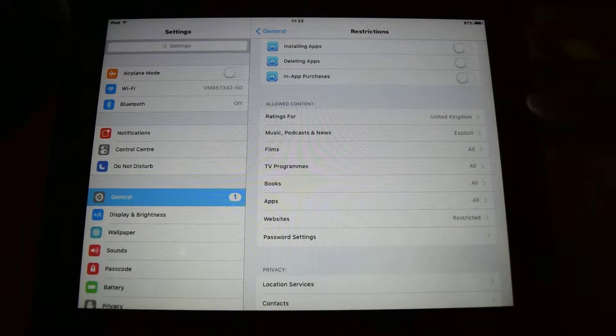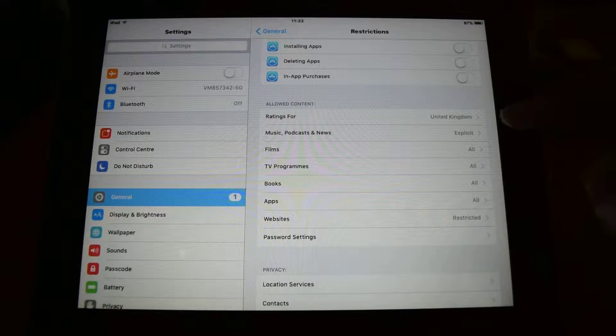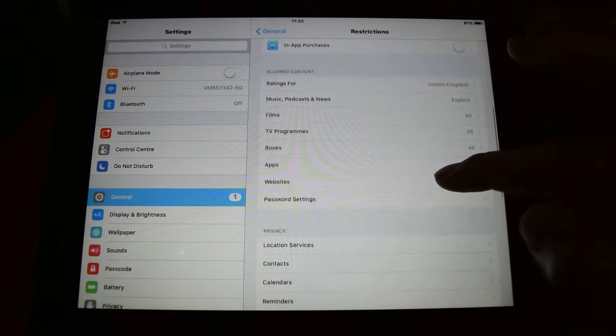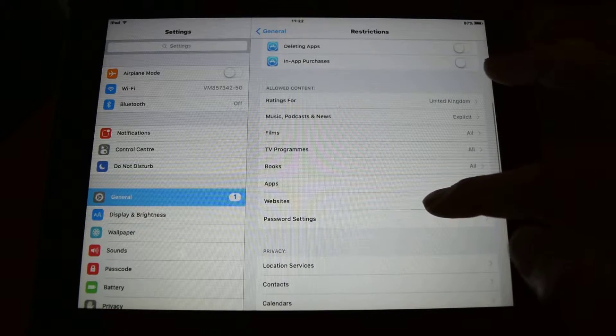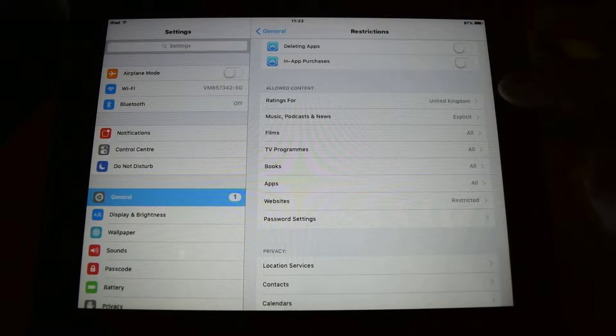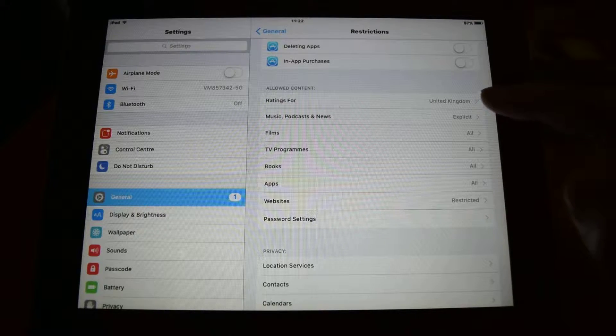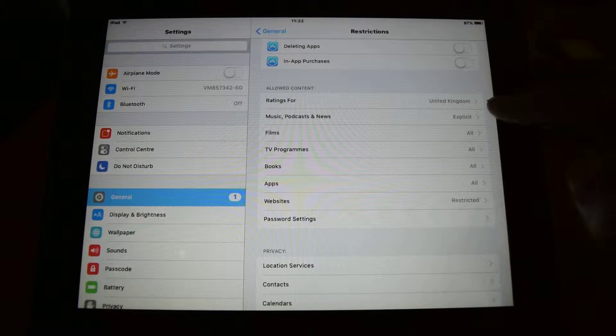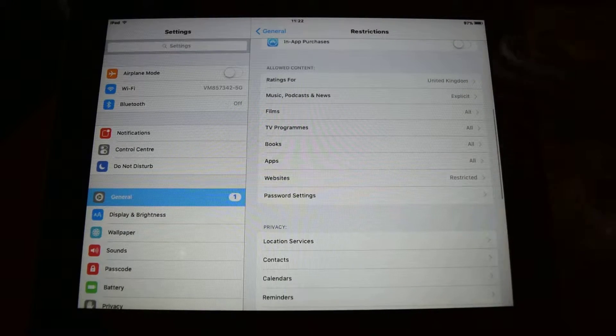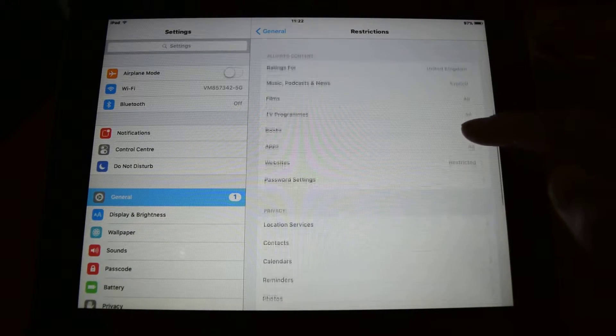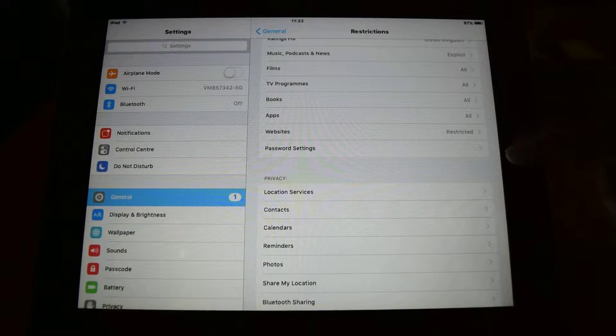There's also useful settings for the allowed content. If you look at things like music, films, websites.